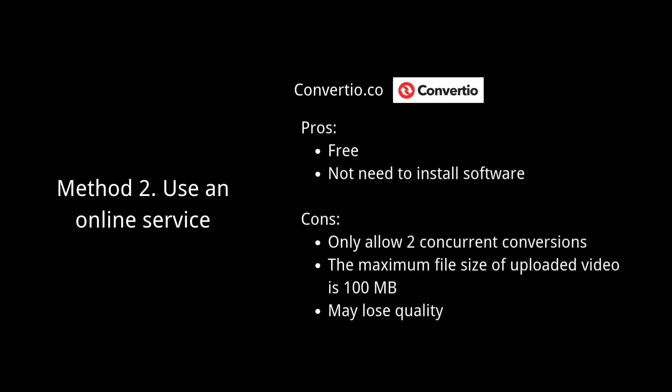The second method is to use an online video converter. For users who don't want to install extra software, try the online tool. I recommend Convertio.co. The free account only allows 2 concurrent conversions, and the maximum file size of uploaded video is 100 MB.